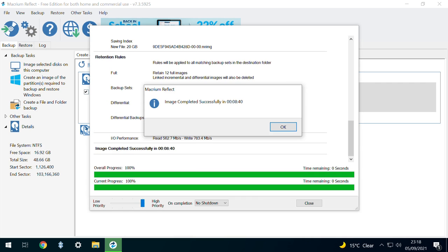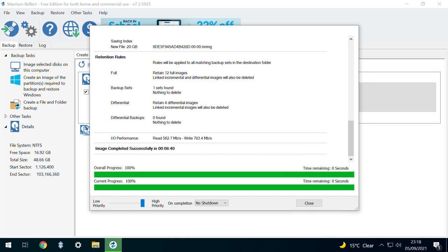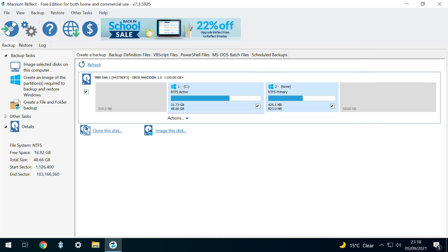Upon successful completion, we receive notification which can be cleared by clicking OK. We can also click to close the main backup dialog, returning us to the main interface, which we can also close.